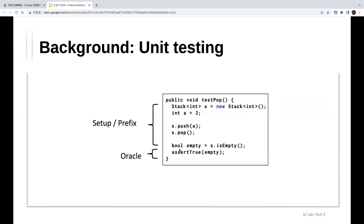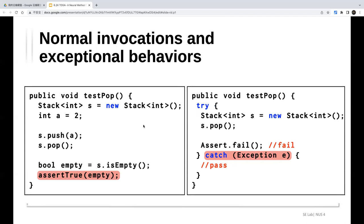Let's first introduce the background. What is unit testing? A unit test is composed of two parts: the prefix, which drives the unit under test to an interesting state, and the oracle, which specifies a condition that the result should satisfy. So a unit test has a prefix that defines something and then an oracle that tests something.